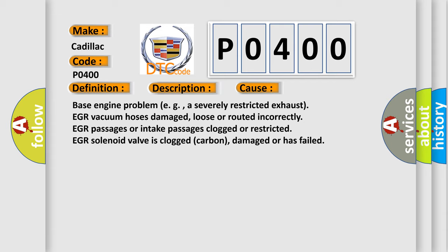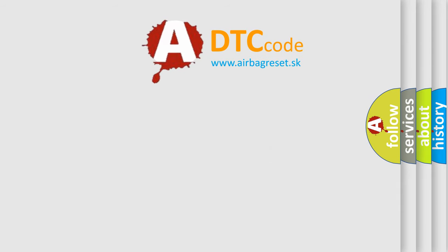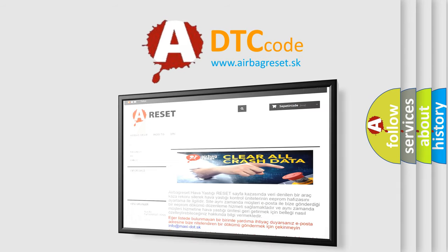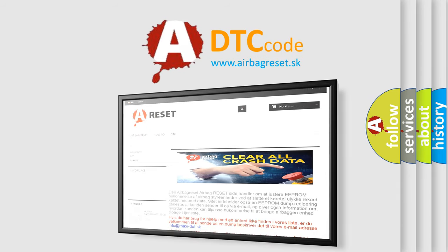The Airbag Reset website aims to provide information in 52 languages. Thank you for your attention and stay tuned for the next video.